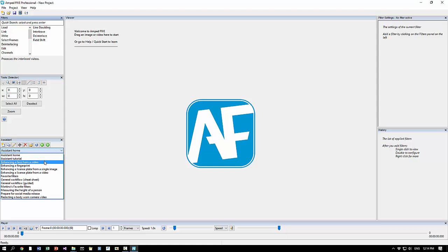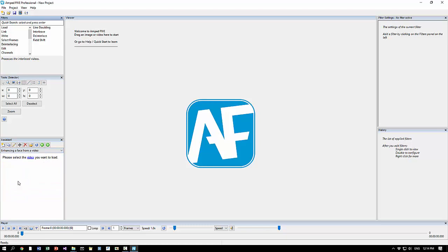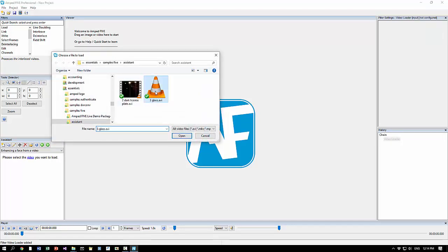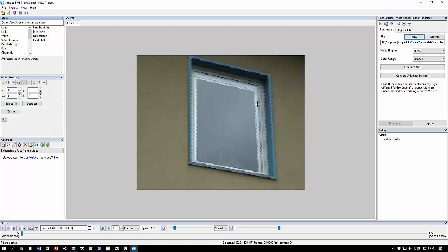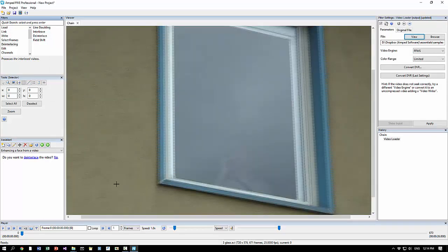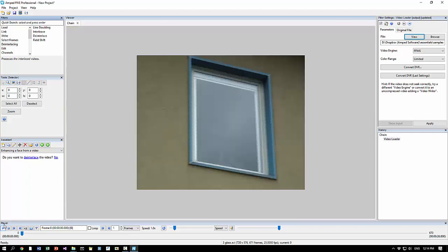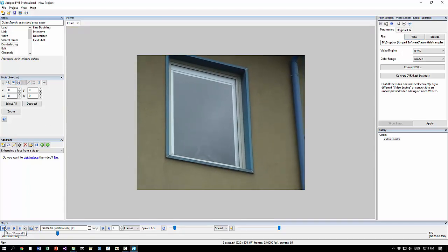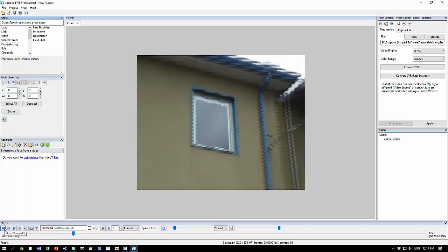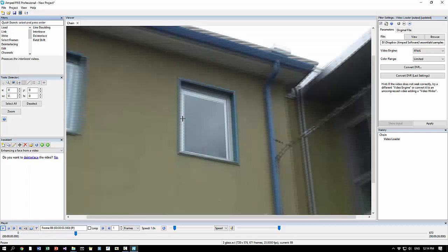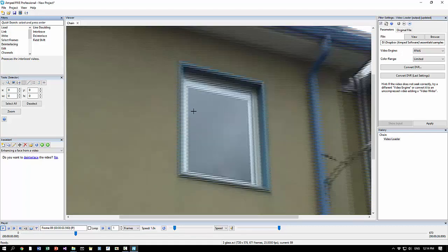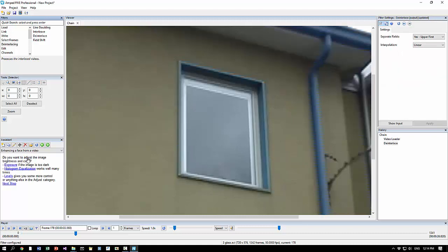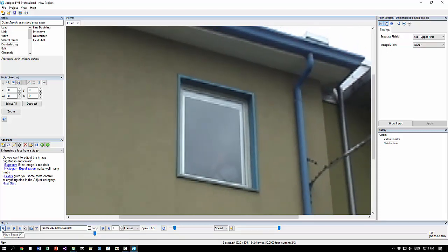Here you can choose from a list one of the tasks that you want to accomplish, for example enhancing a face from a video. We are shown this text: please select the video you want to load. We click on video, we select the video, and a new video loader is loaded. Here we can view this video and you can notice that when there is motion you see the typical combing artifacts caused by an interlaced source.